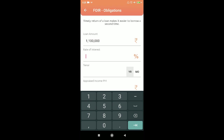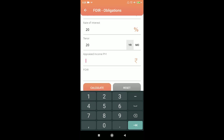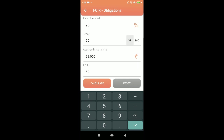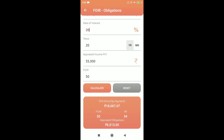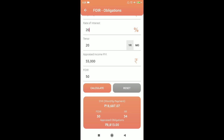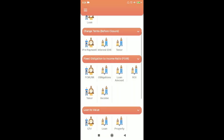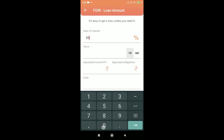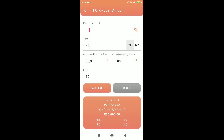Next is the obligation calculator: if you know the loan amount, income, and FOIR limit — say you don't want to pay more than 50% of income, income is 25,000, interest rate is 20% — this calculator tells you the obligation you can afford. You can afford 8,813 rupees as current obligation and still take a loan of 11 lakhs, with total EMIs not exceeding 50% of income. For loan amount: at 10% interest, income 50,000, obligation 5,000, tenure 50 months — you can afford a loan of 20,72,492.